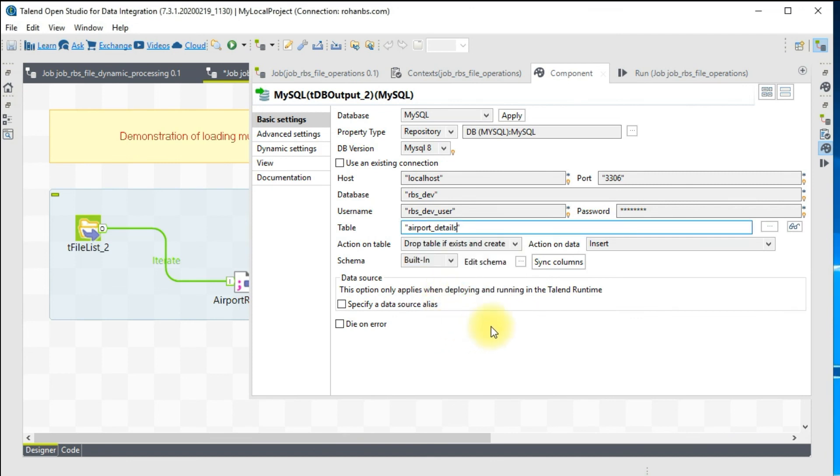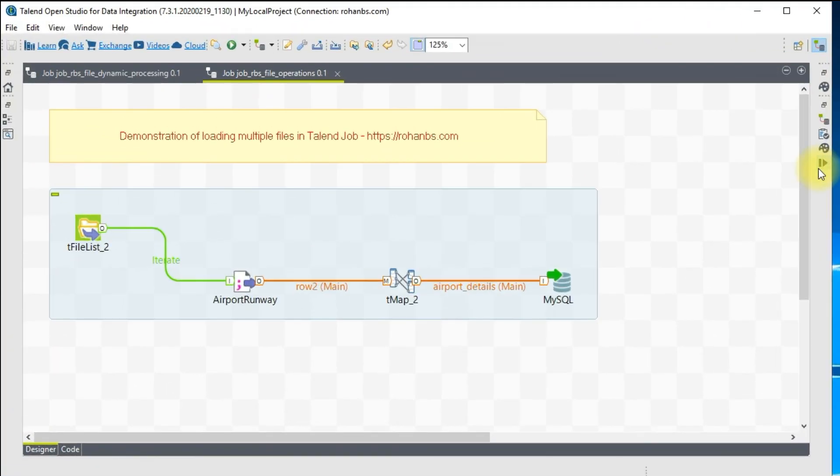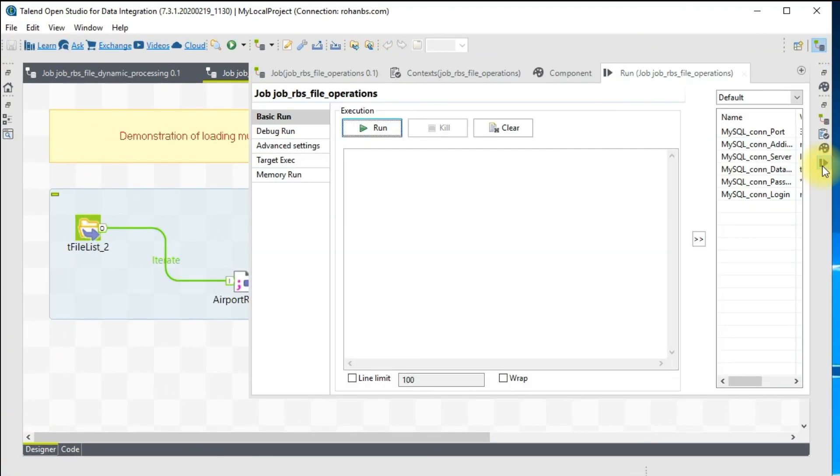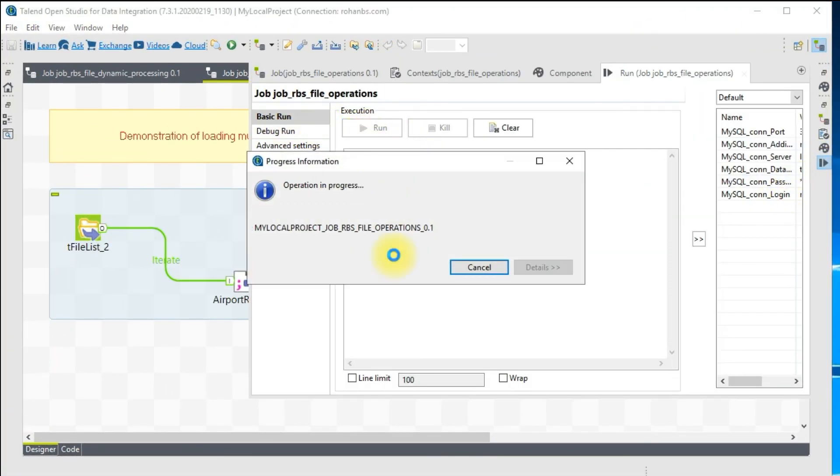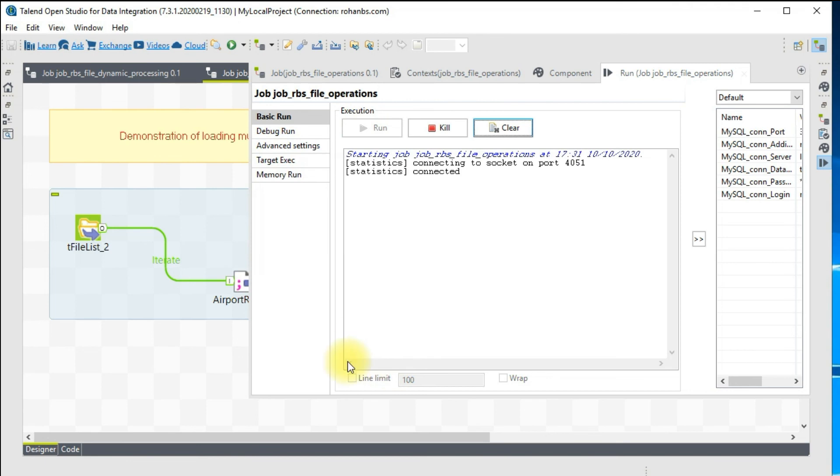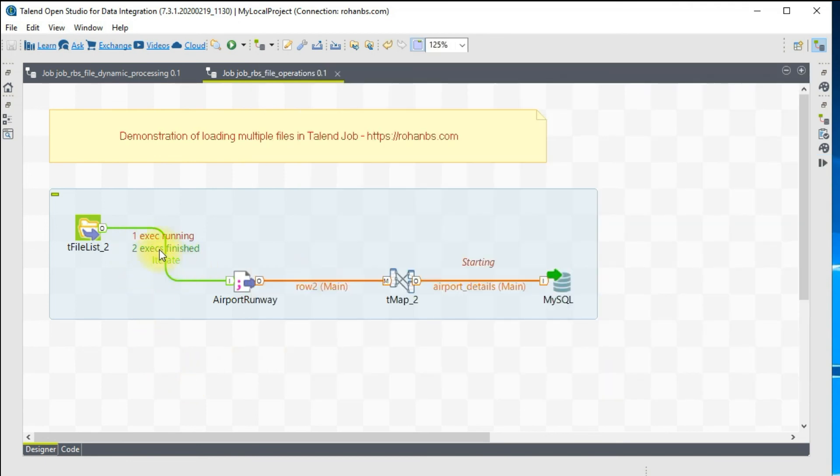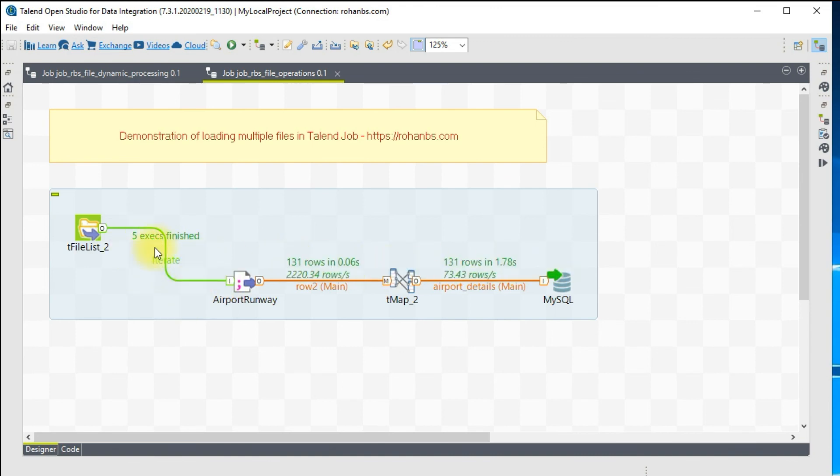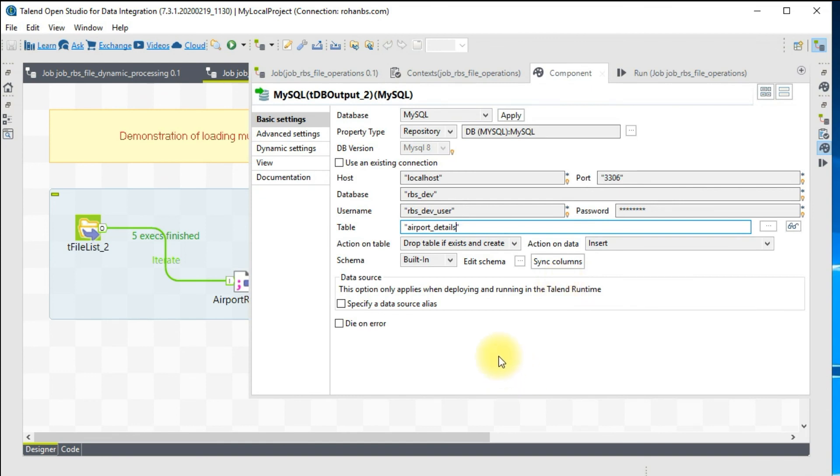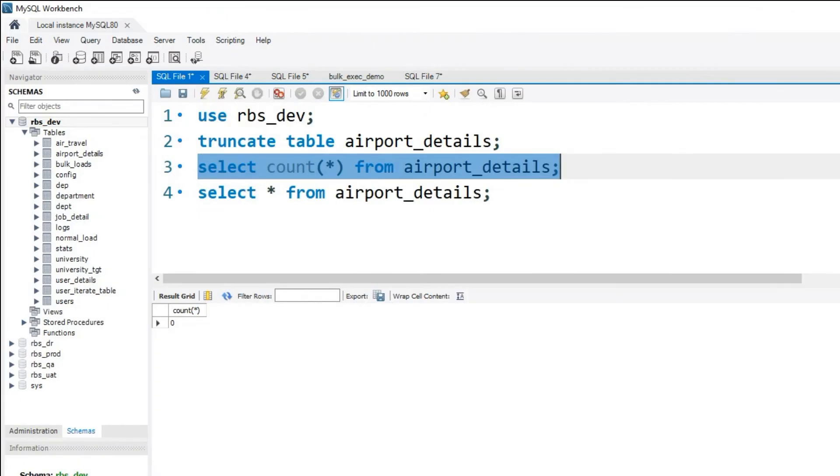Let me run the job. As you can see, the first file has picked up, the second file has picked up and then loaded. That's how it repeats. All five executions are now finished and it has loaded 131 records over the target. Let me quickly go to MySQL and check. We have already loaded 131 records.